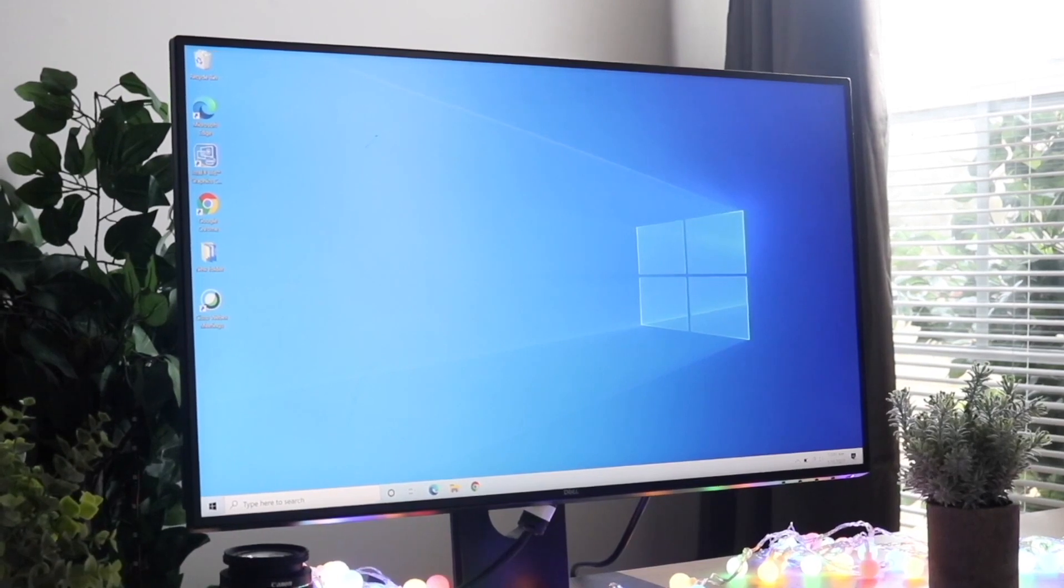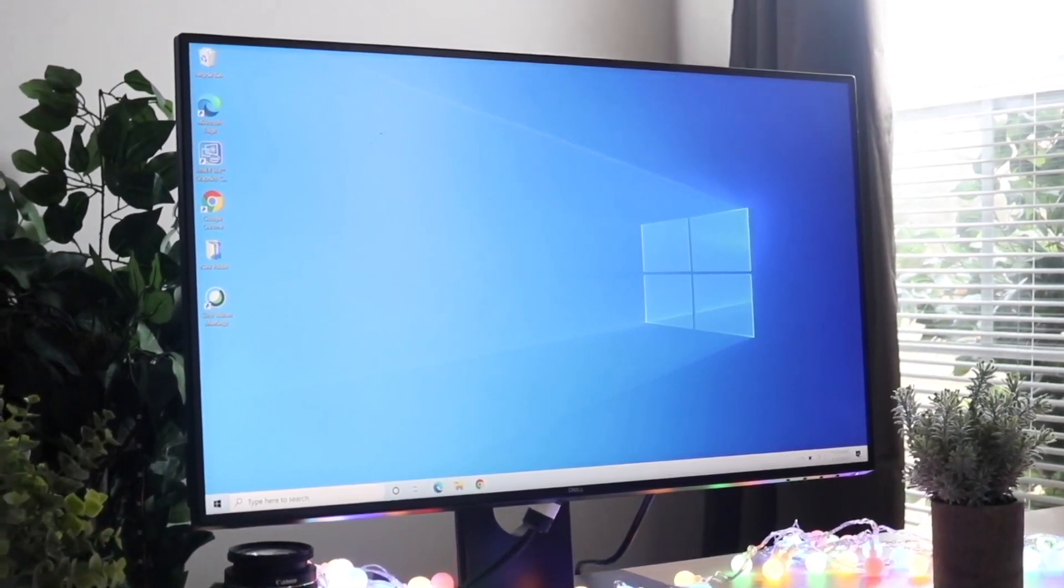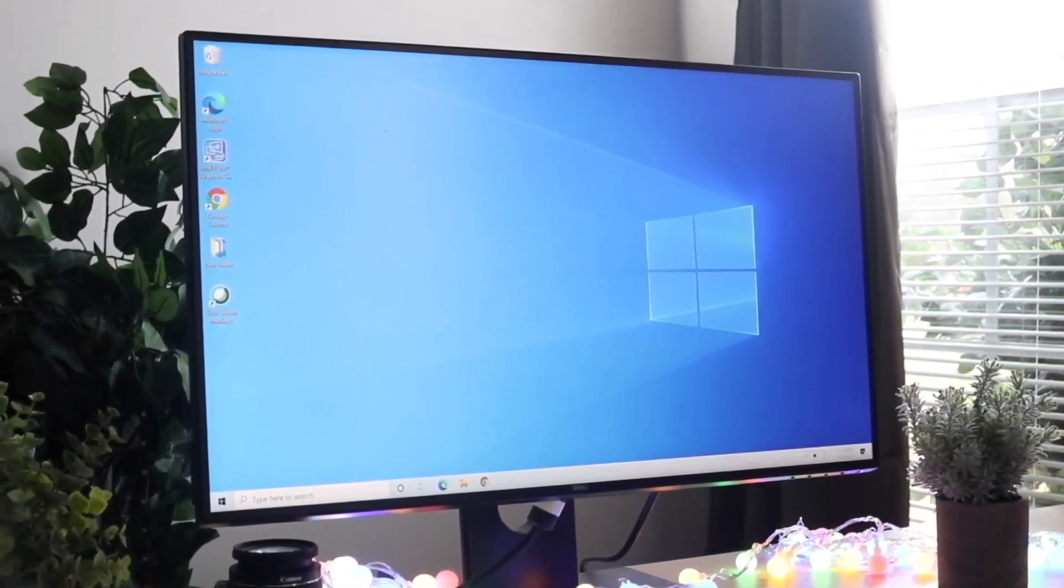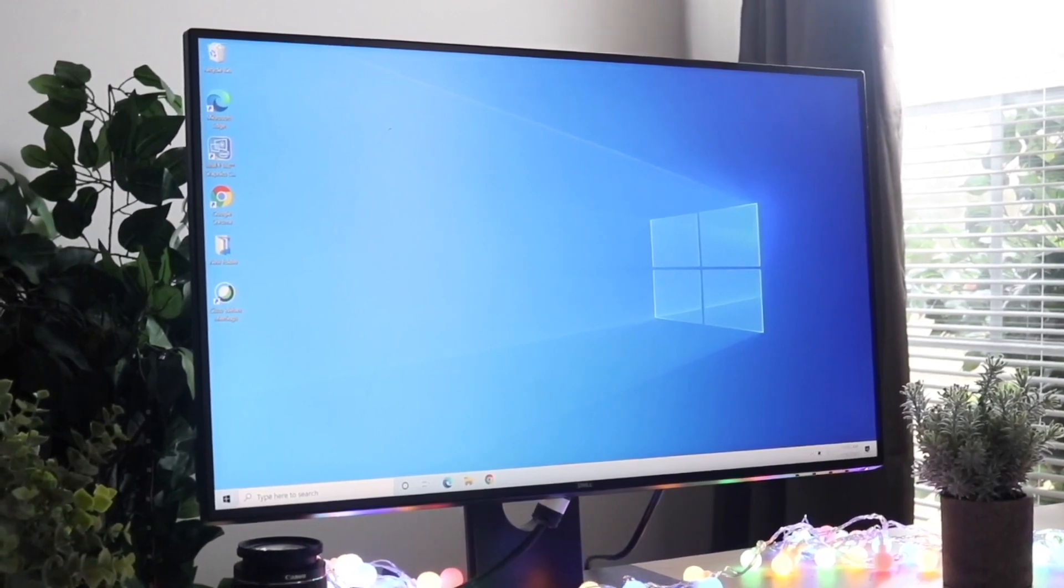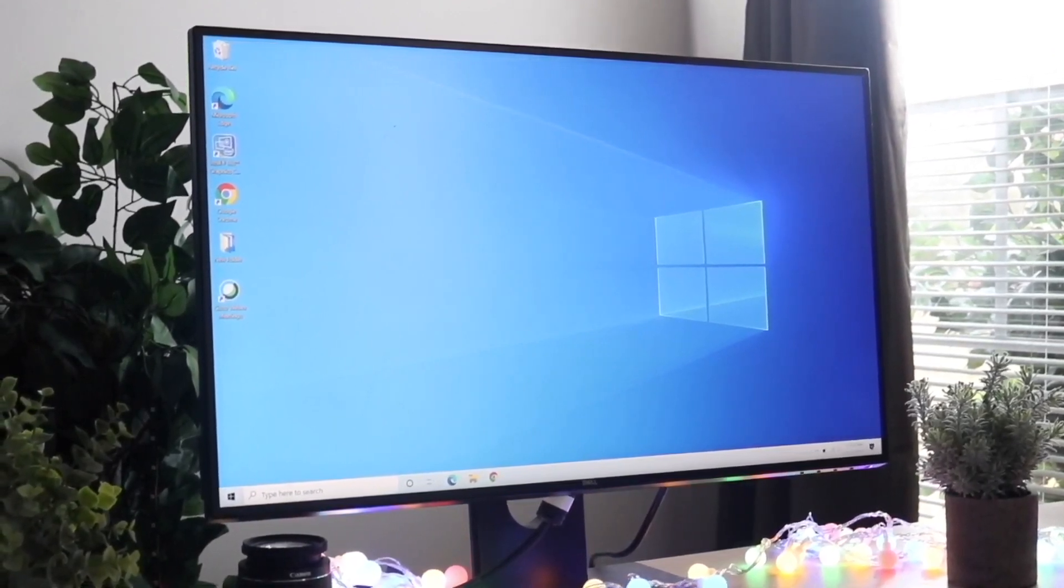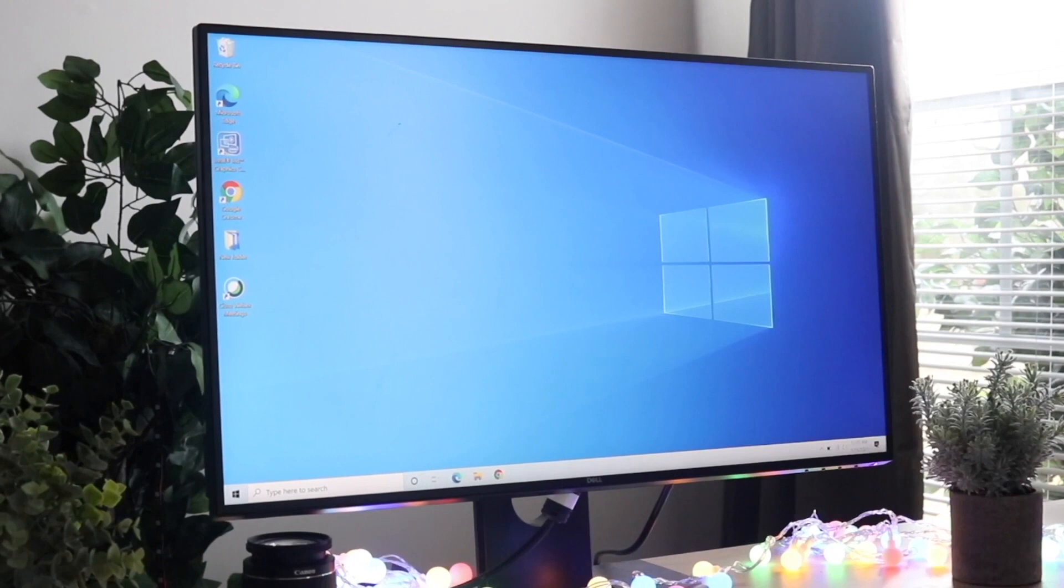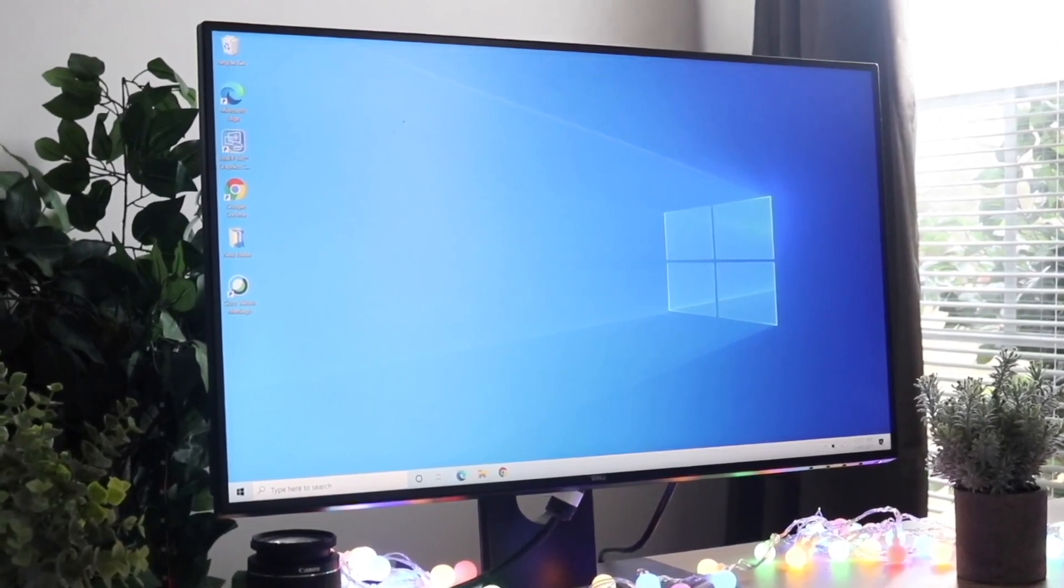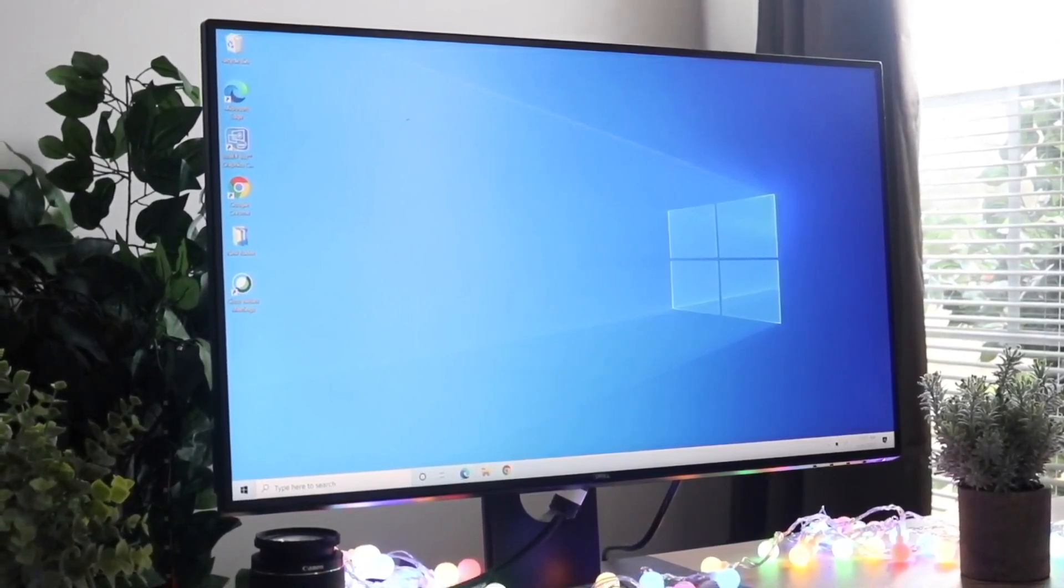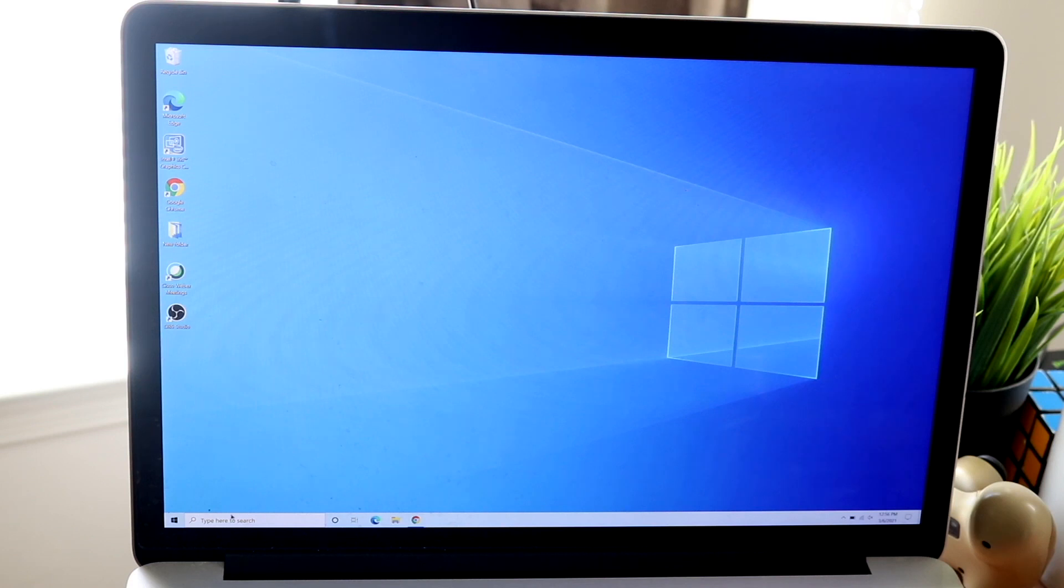The first thing I would recommend, and what seems to be fixing it for everyone, is to just wait a long period of time. It's not a guarantee, but if you've waited 10, 20, 30 minutes, sometimes it could take up to an hour to actually go through.